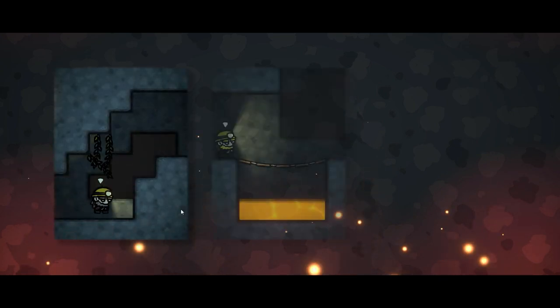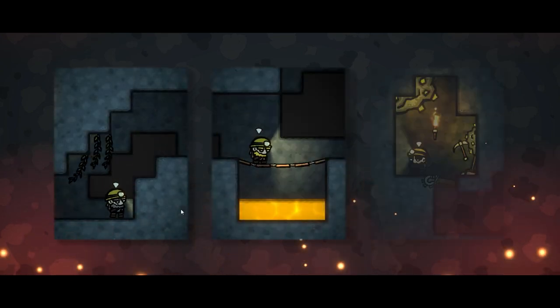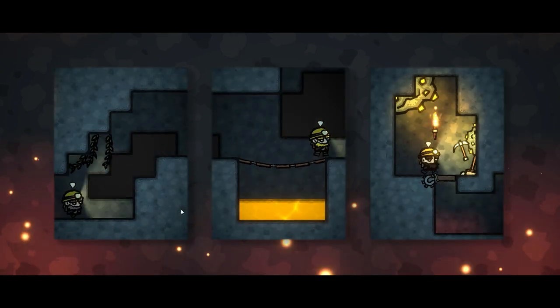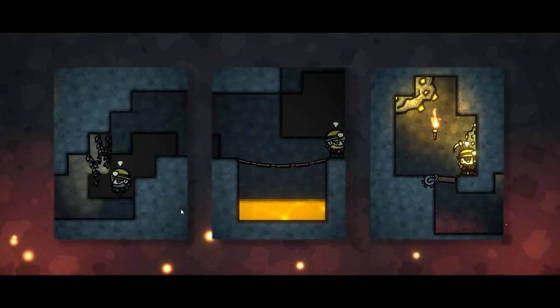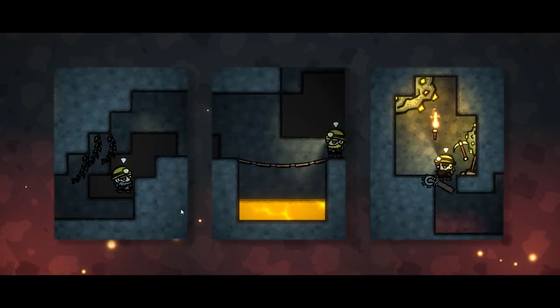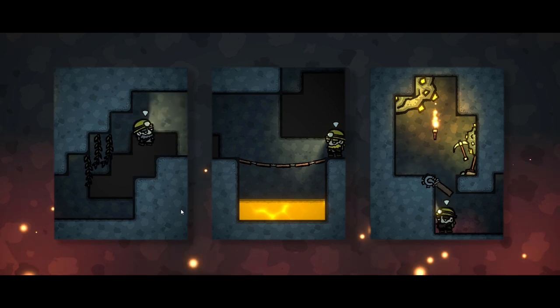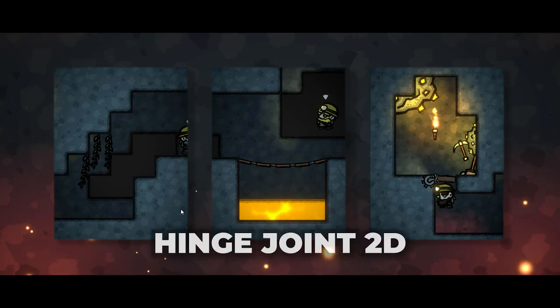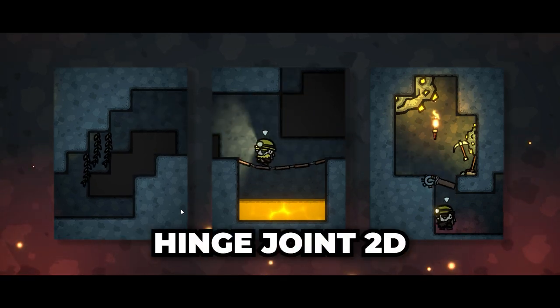Hello fantastic people! Let me start this video with a question. What do the vines, rope bridge and trapdoor have in common? Well, they can all be created using a hinge joint 2D.